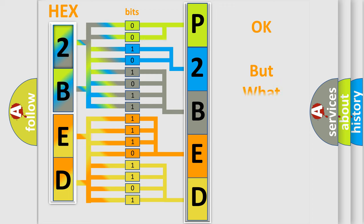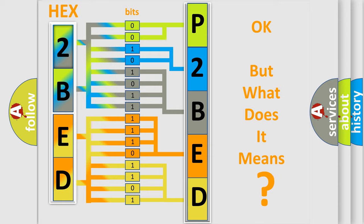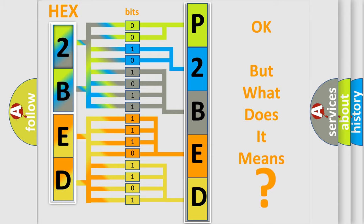The number itself does not make sense to us if we cannot assign information about what it actually expresses. So, what does the Diagnostic Trouble Code P2BED interpret specifically for Lincoln car manufacturers?